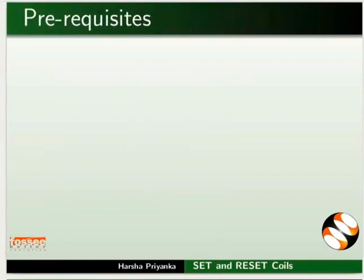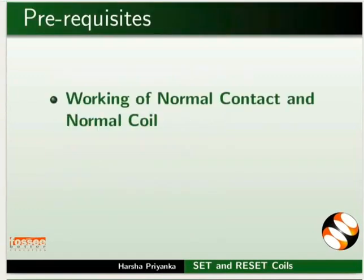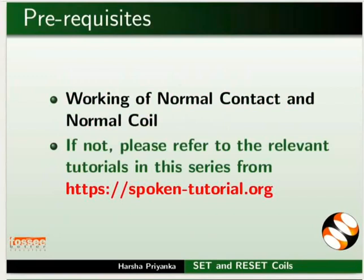To follow this tutorial, you should know the working of normal contact and normal coil. If not, please refer to the relevant tutorials in this series on this website.